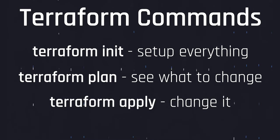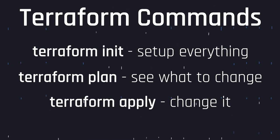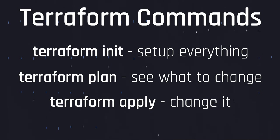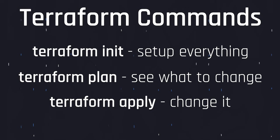Terraform apply runs the plan that you just created in the previous step. It's a good practice to apply the plan output from a file to ensure that nothing has changed since the last plan command.